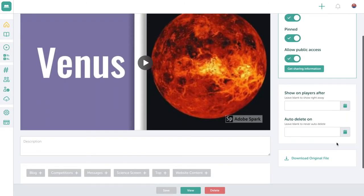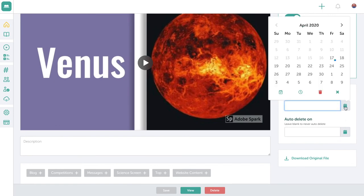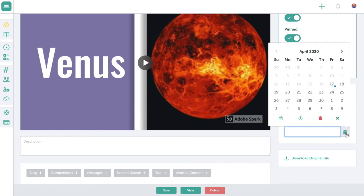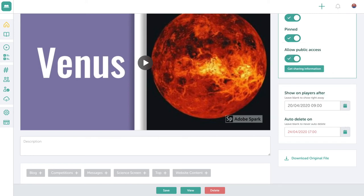I can also set a start and delete date for this video. So for example, if it's Science Week, I might start it next Monday at nine in the morning and I might delete it on the Friday at five o'clock when Science Week is over.